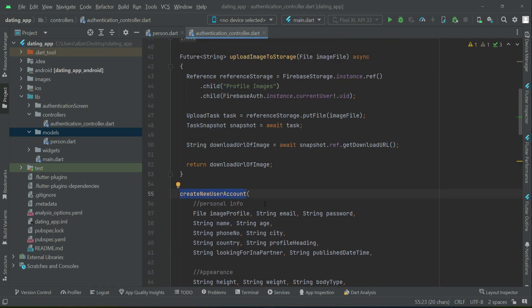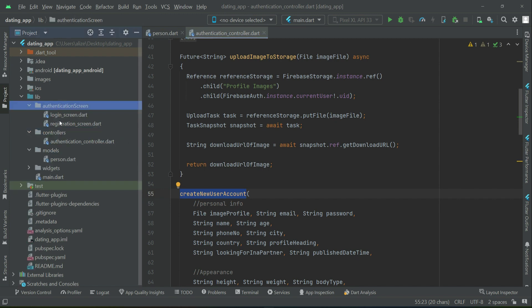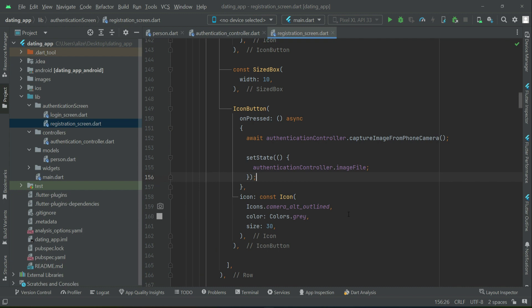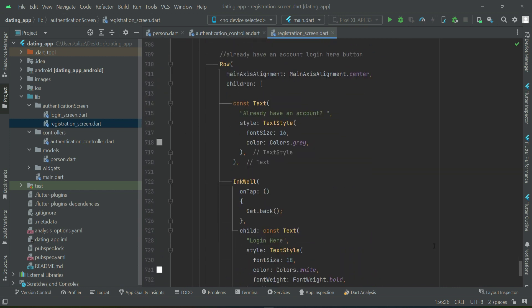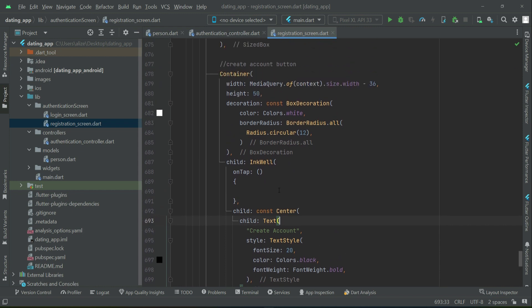We have a method to create a new user account. When the user fills up the registration form and clicks the create account button, we will call that method. Before calling it, we will do some form validation — the user must provide each and every piece of information in the text fields. We will add if conditions and check all things step by step.